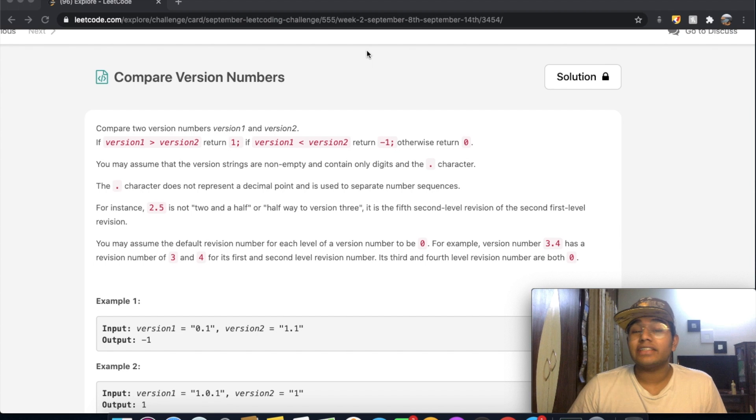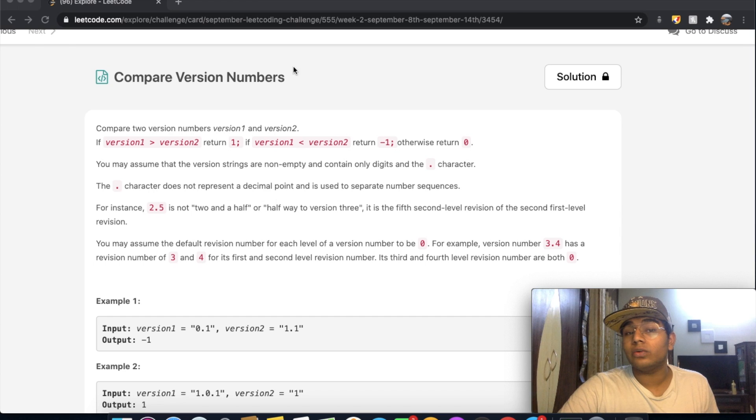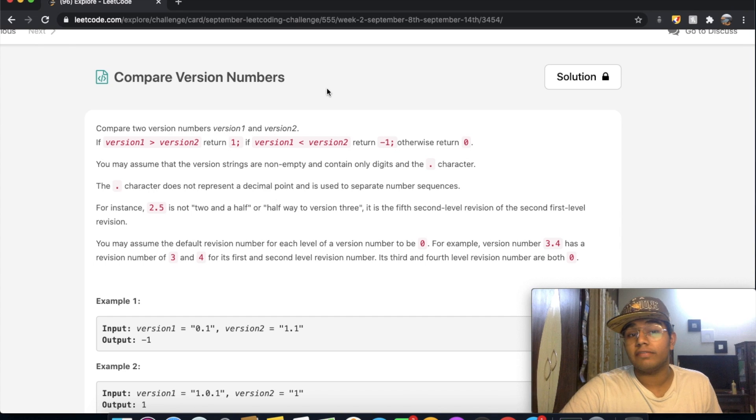Hey guys, welcome back to another video. Today we're going to be solving the LeetCode question: Compare Version Numbers.